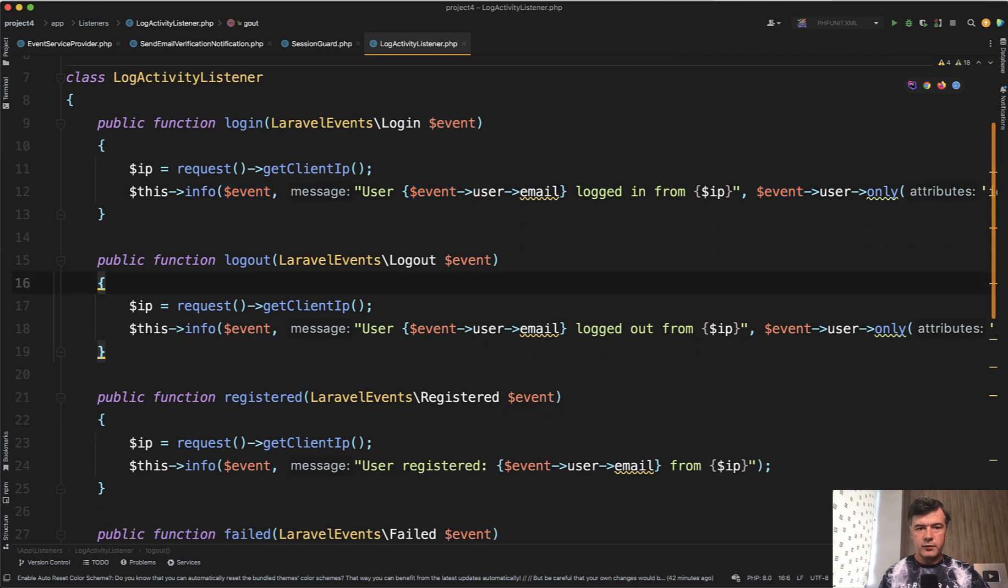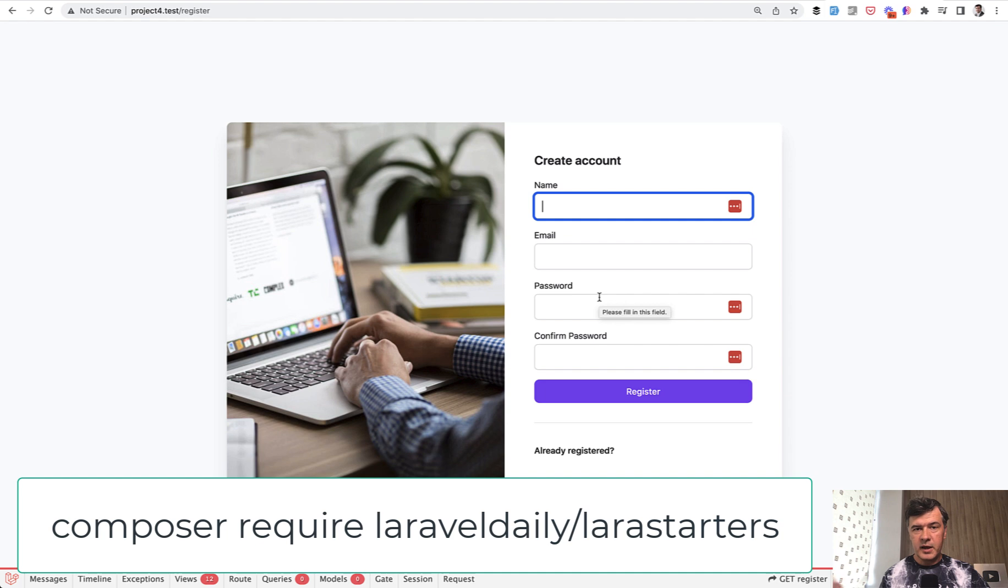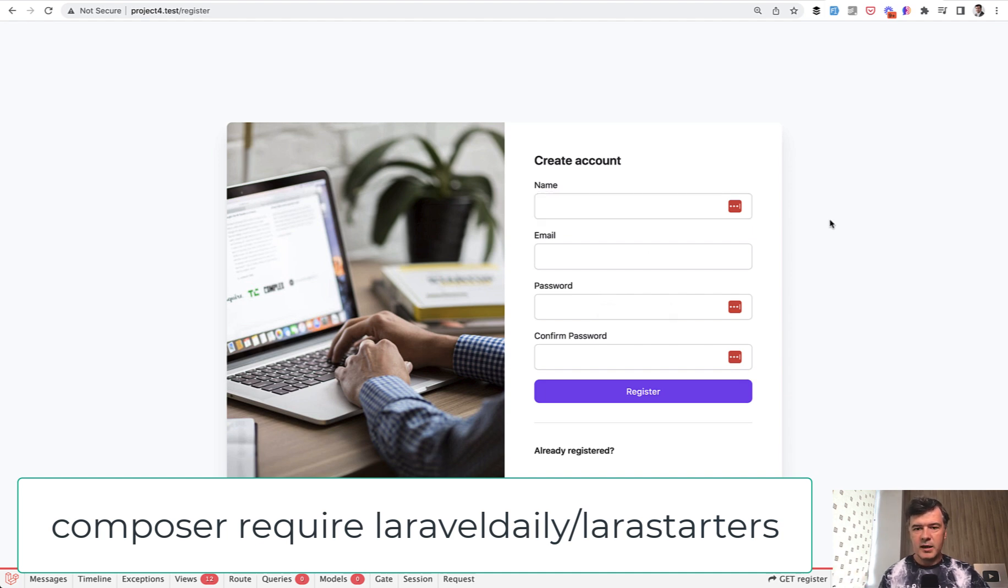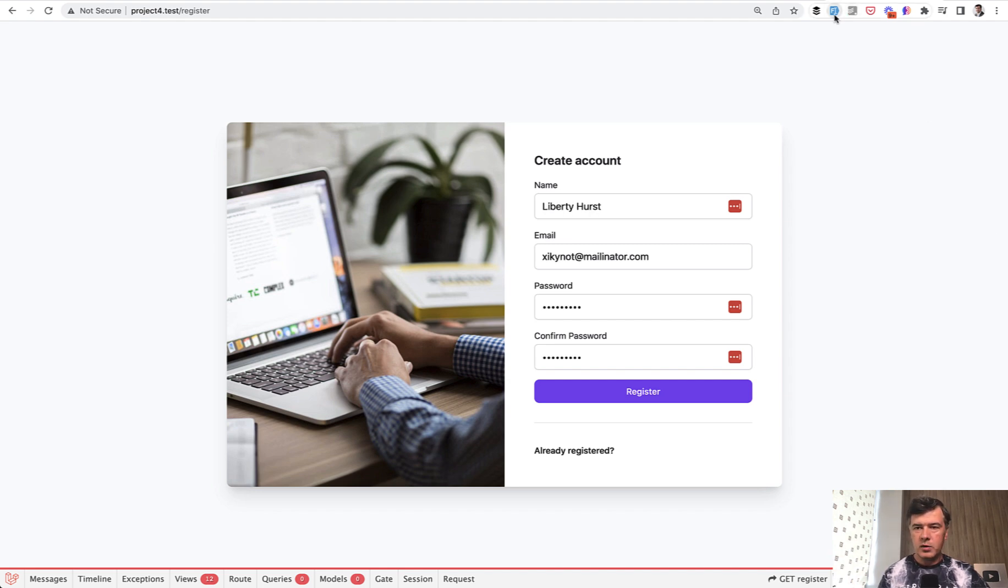And if we try to register, for example, this project contains auth based on our Lara starters package. There's a free package, Laravel daily Lara starters, which contains nine starter themes tailwind and bootstrap. And I will link that in the description below, you can try it out. But anyway, we register with fake filler.